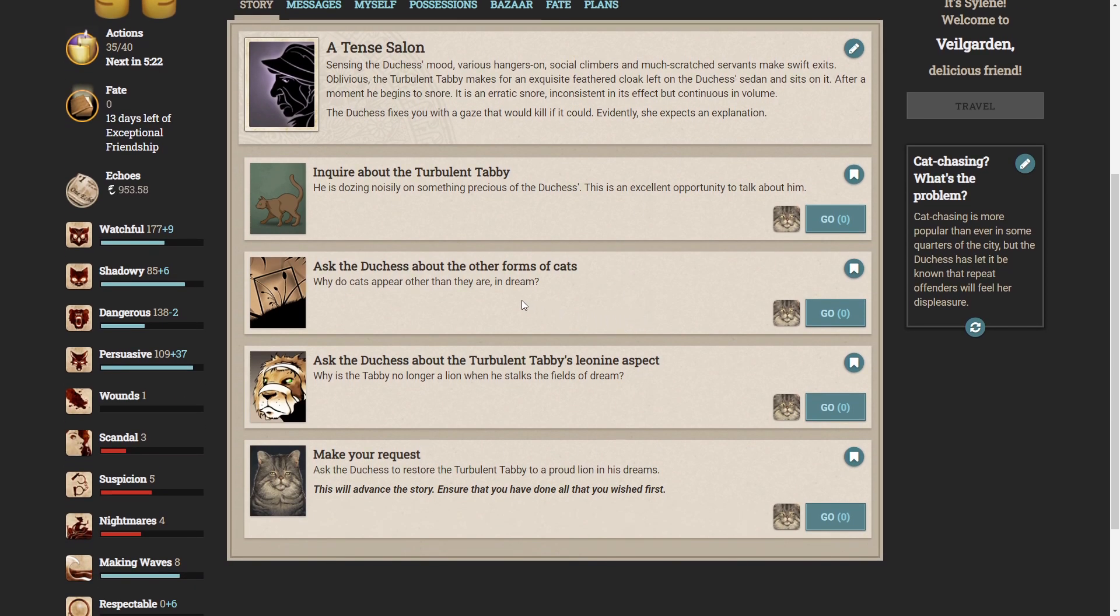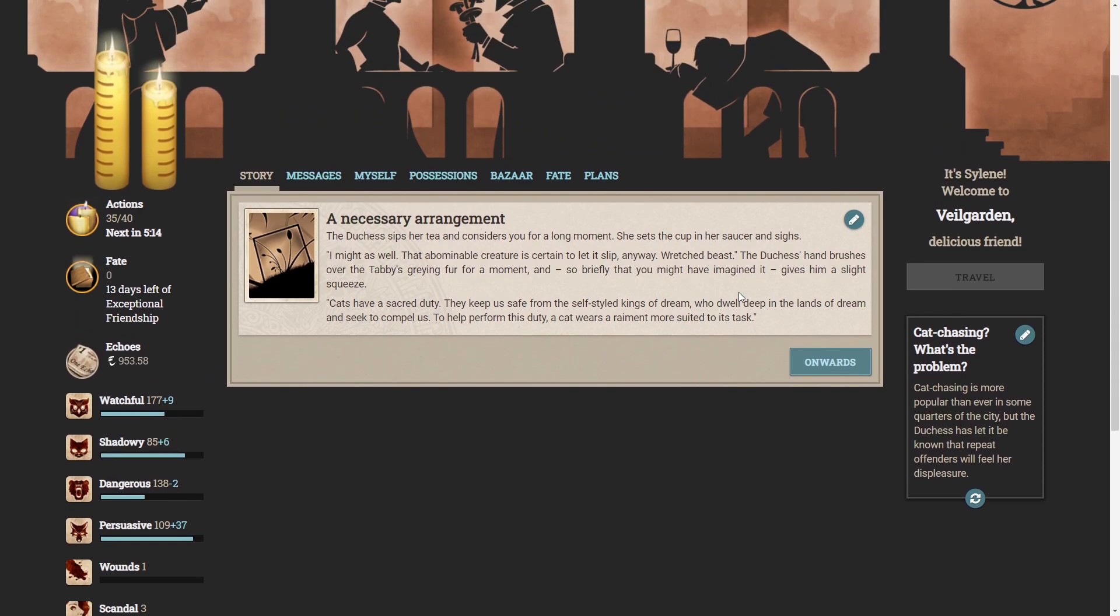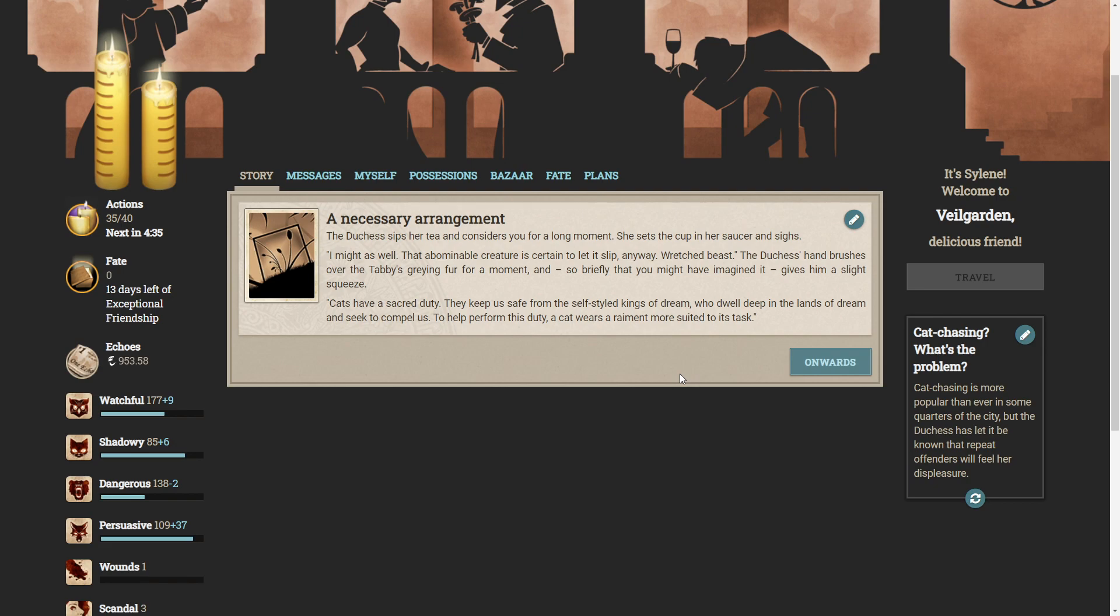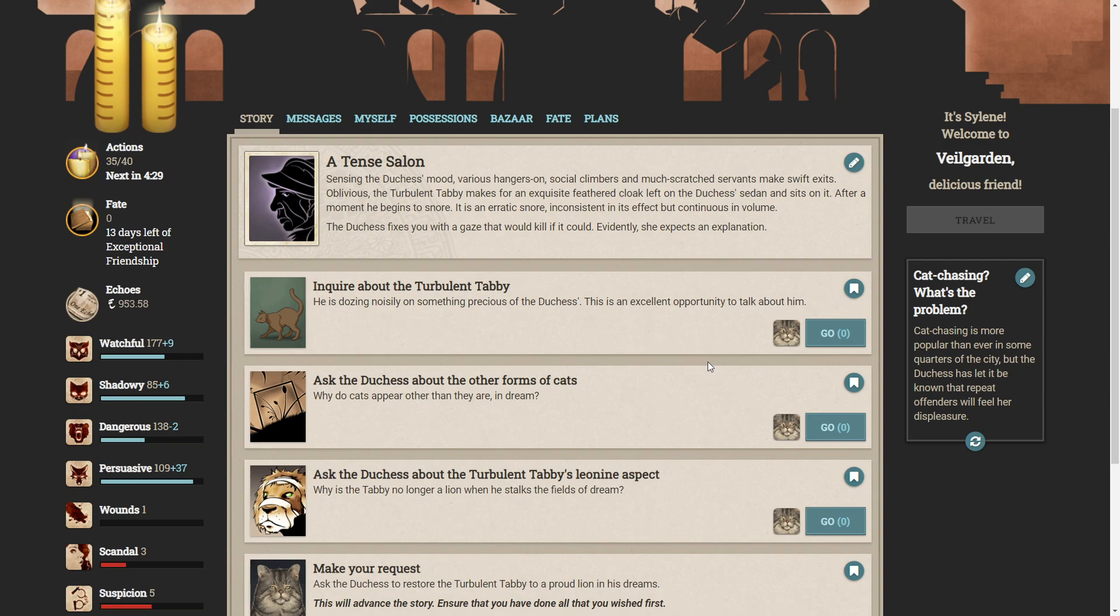Let's ask the Duchess about the other forms of cats. Why do cats appear other than they are in a dream? The Duchess sips her tea and considers you for a long moment. She sets the cup in her saucer and sighs. I might as well. That abominable creature is certain to let it slip anyway. Wretched beast. The Duchess's hand brushes over the tabby's greying fur for a moment, and, so briefly that you might have imagined it, gives him a slight squeeze. Cats have a sacred duty. They keep us safe from the self-styled kings of dream, who dwell deep in the lands of dream, and seek to compel us. To help perform this duty, a cat wears a raiment more suited to the task. That's really cool. So that's why cats in dreams are tigers and things. That's really cool.